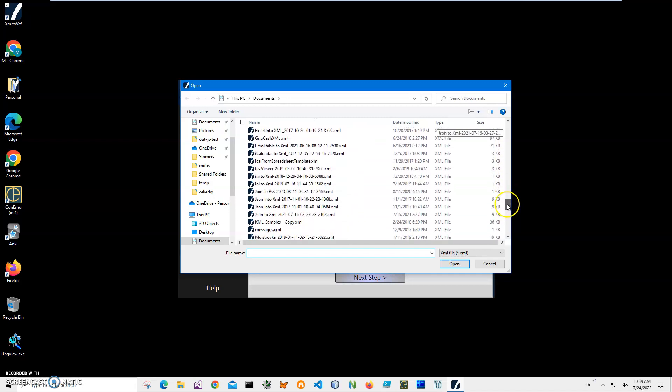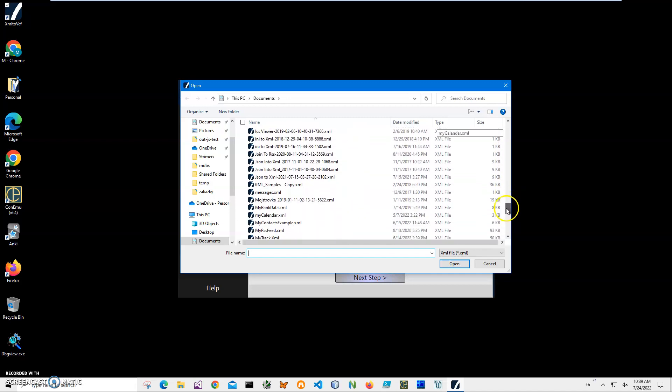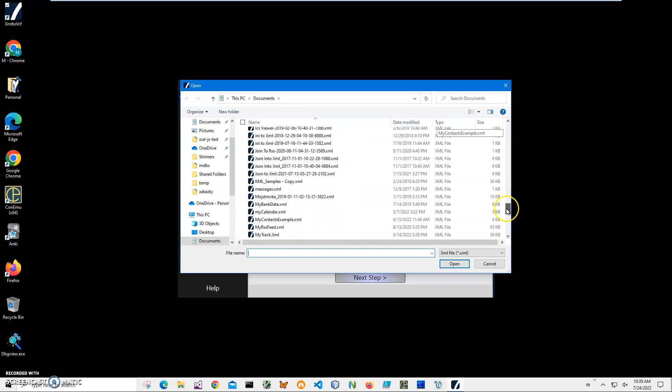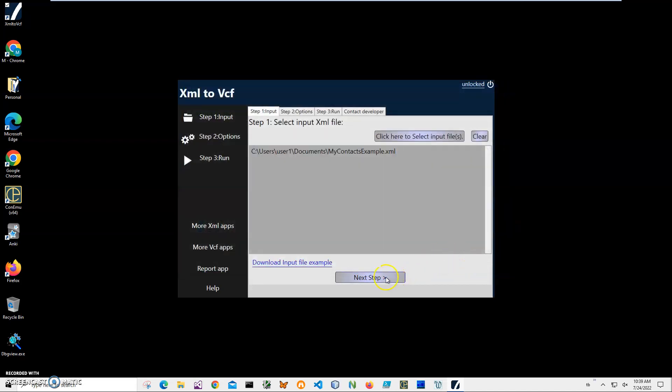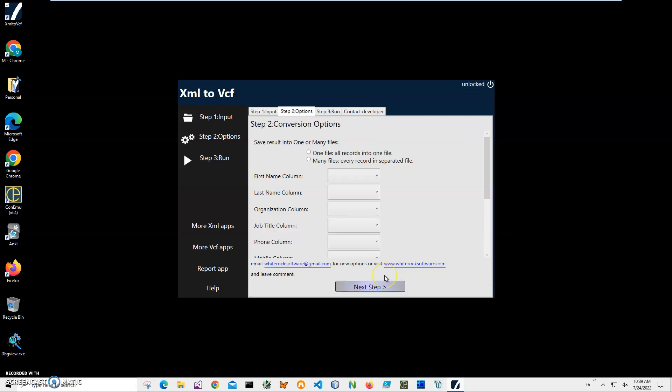My contacts example XML, I click open. I can add more files if I want to if there is the same structure. If there is the same XML structure, I can add them and click on next step.